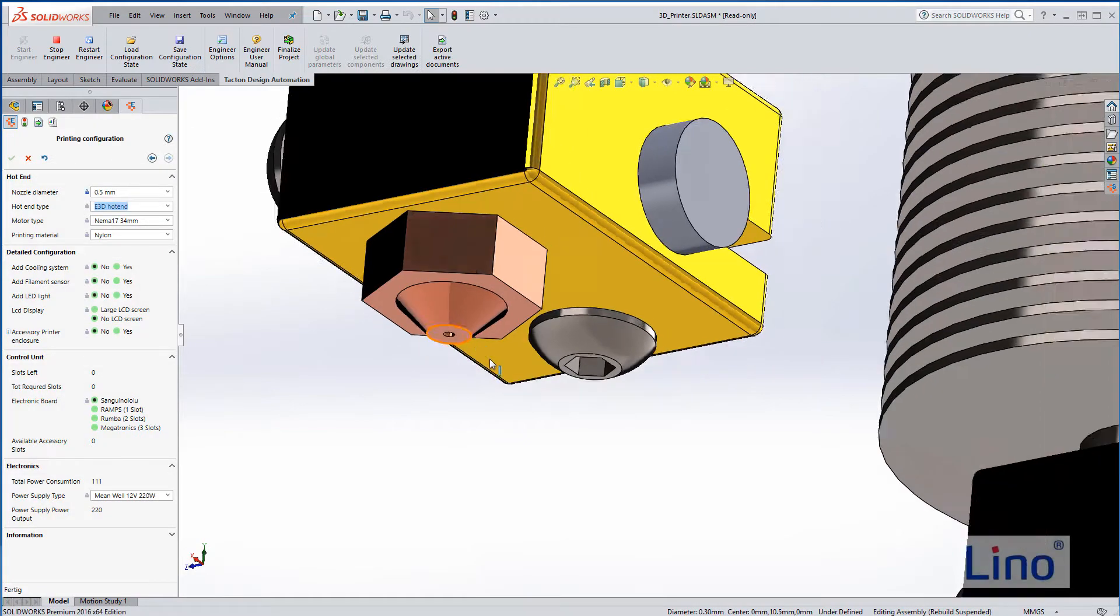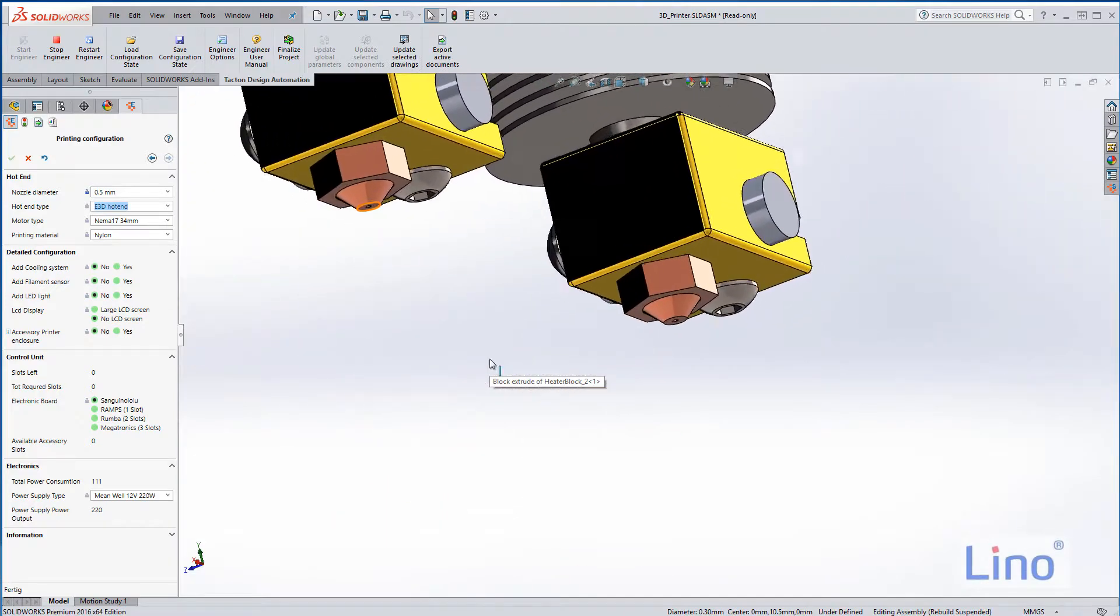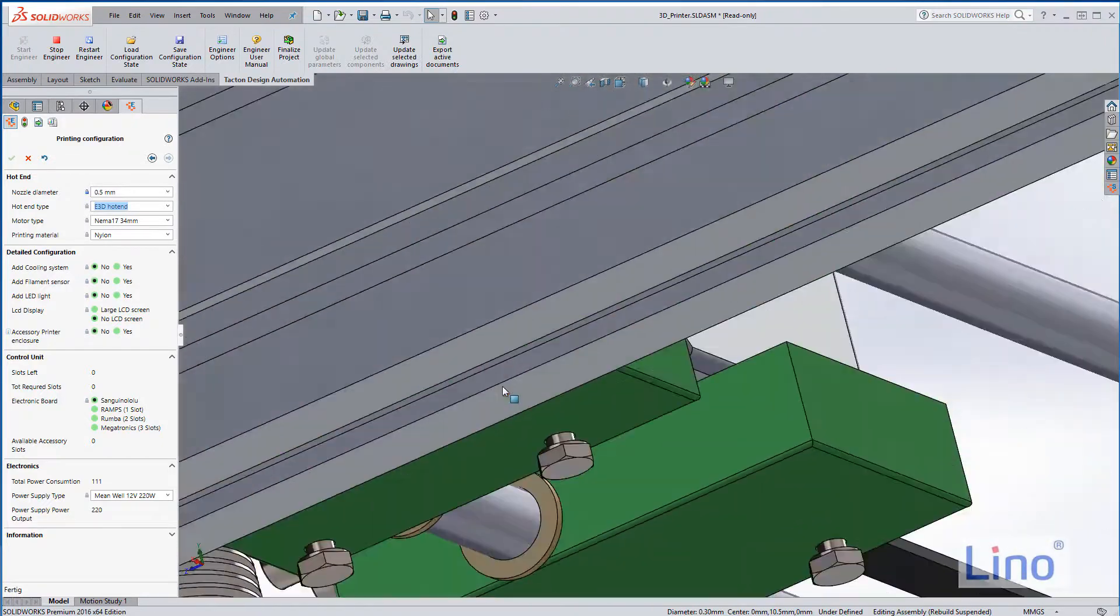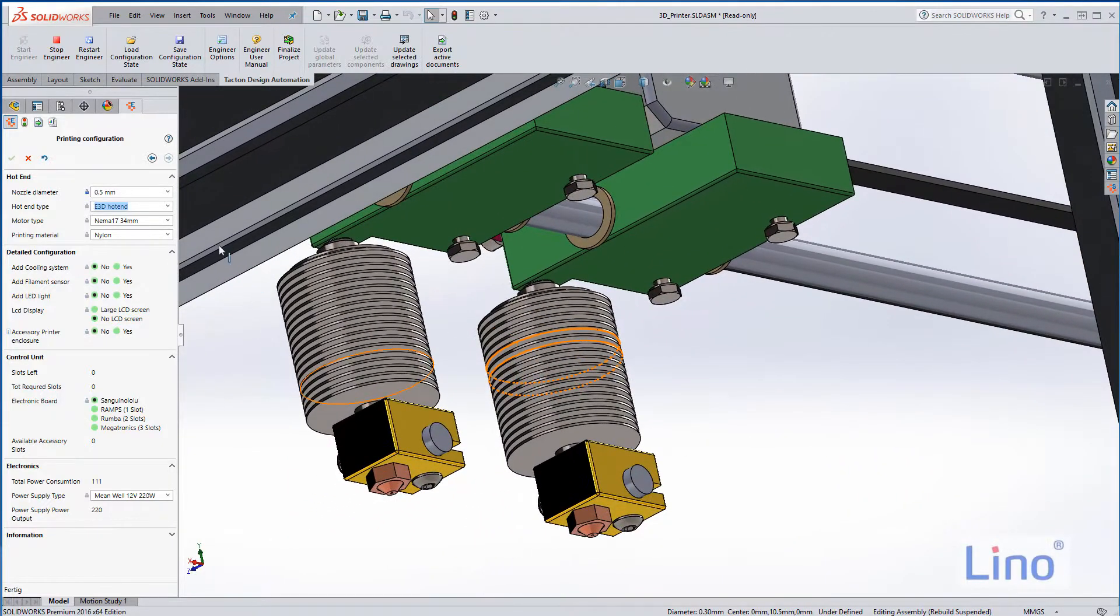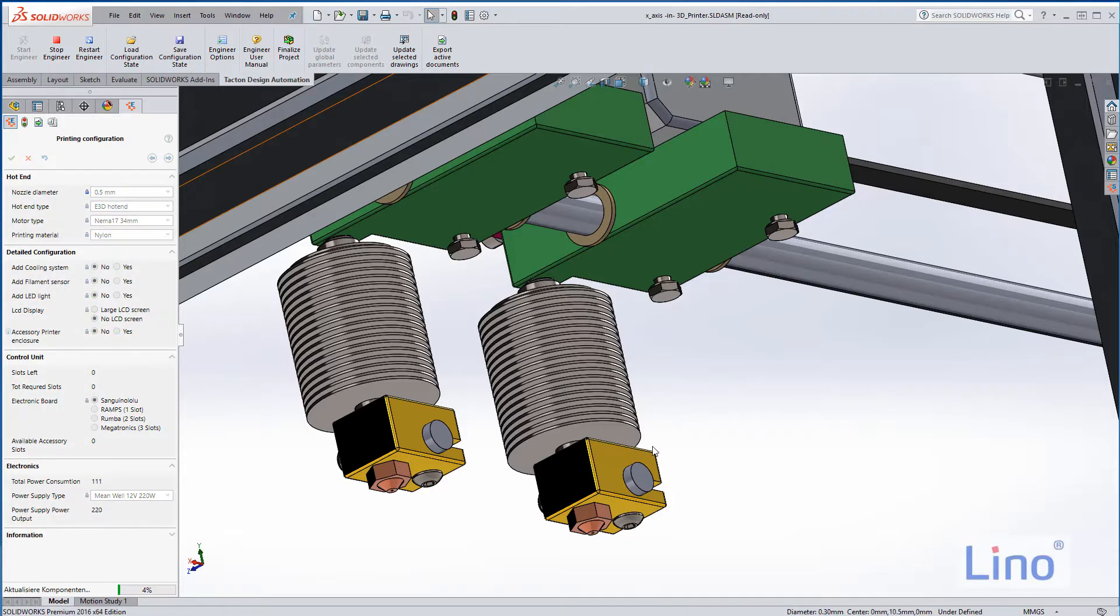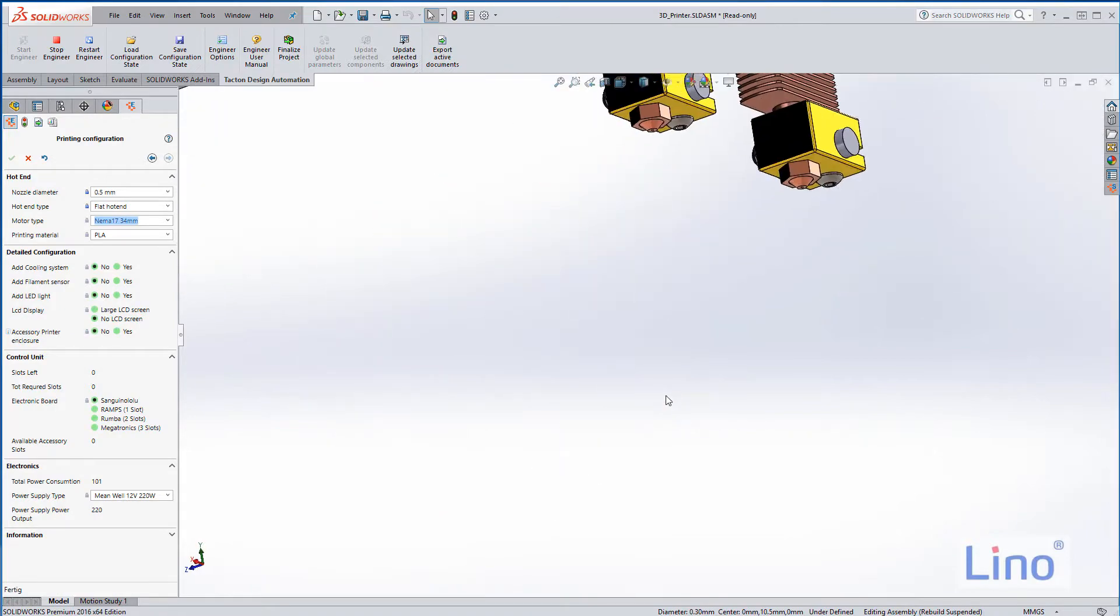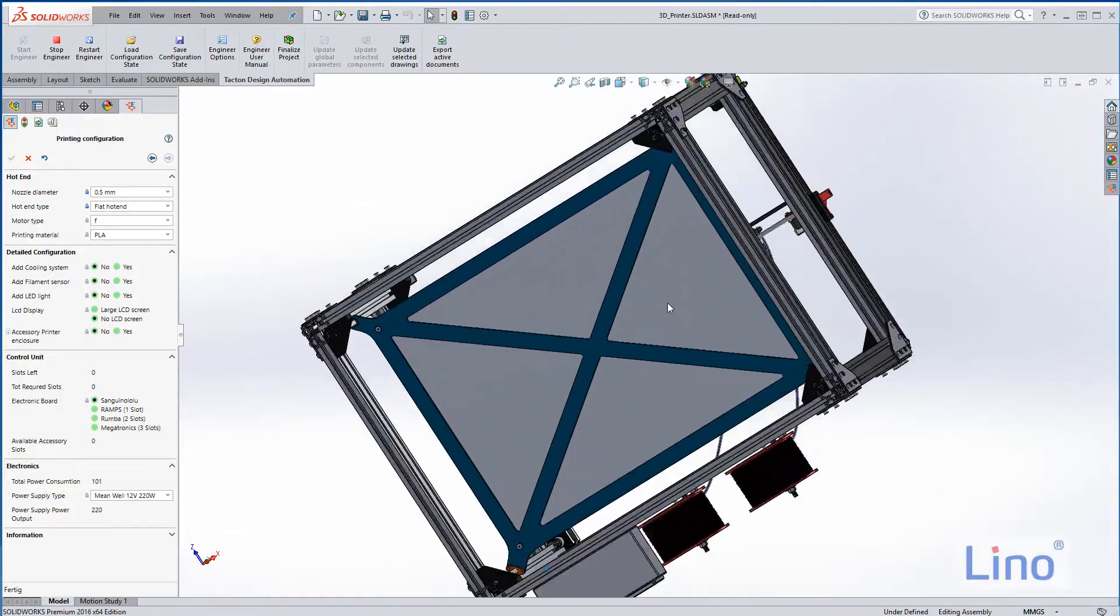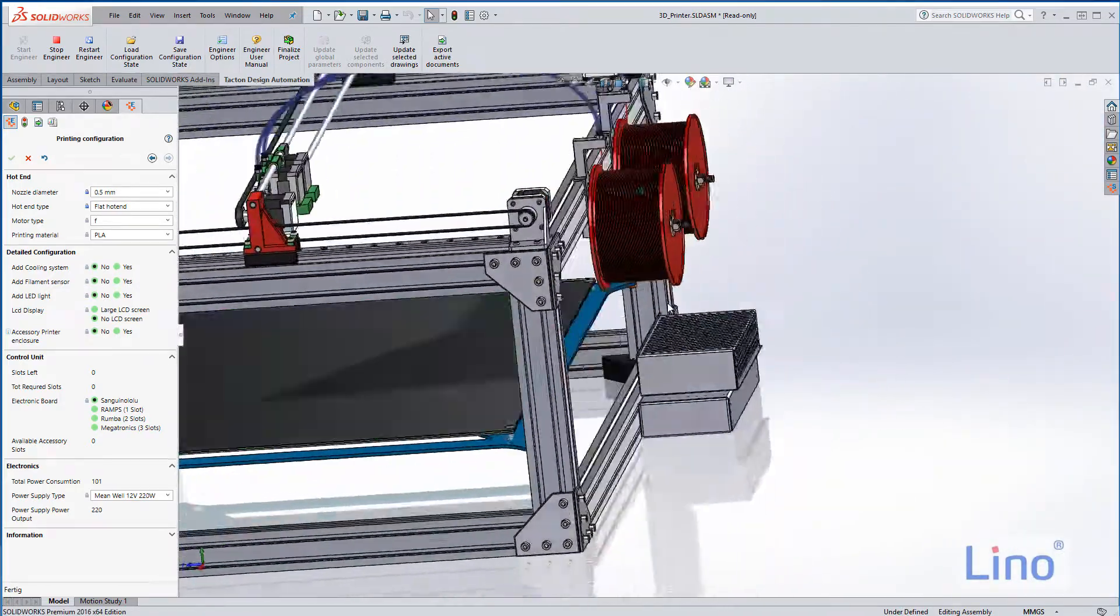That works for both printing heads, but there are other things we can control. For instance, here we have these radiators and we can control the hotend type. We take the flat hotend which is a bit different from that, as you will see.